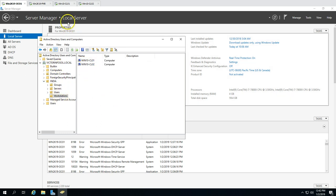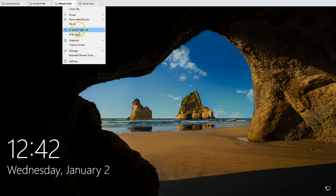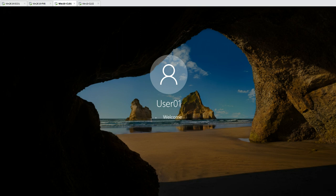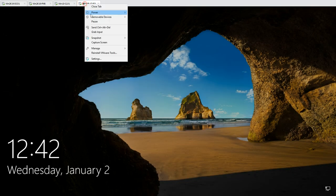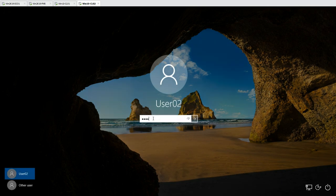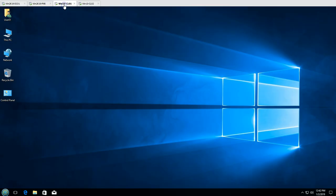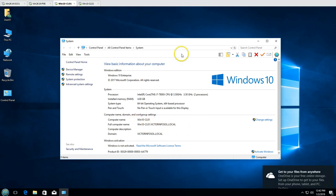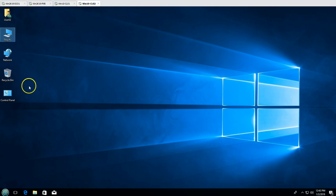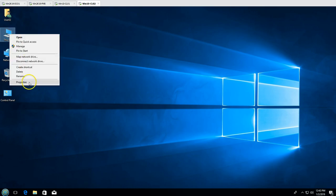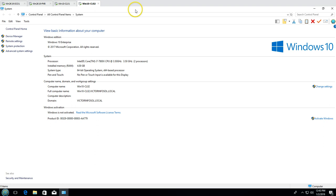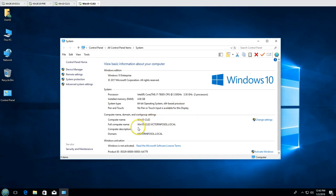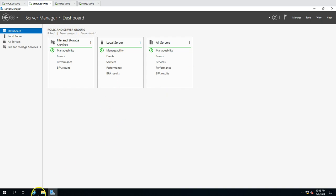CL1 is logged in by user01 and CL2 is logged in by user02. These are the two end-user client machines on which we are going to install printers from the print server. Both are joined to the domain victim4soul.local and logged in with domain accounts.